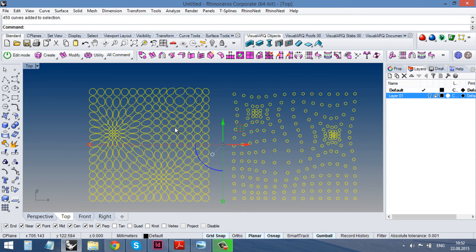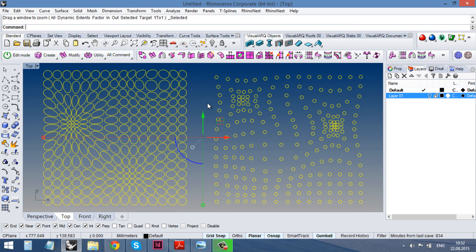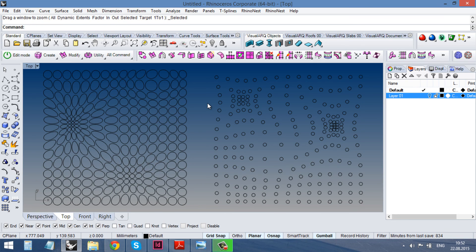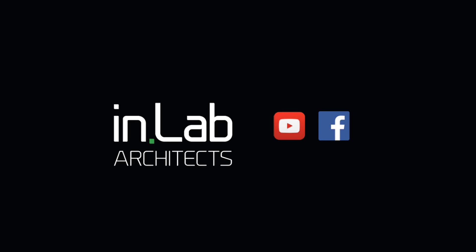So, this is it. Don't forget to subscribe in our channel. Find us on Facebook. And thanks for watching.